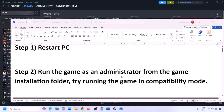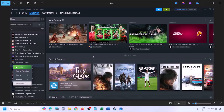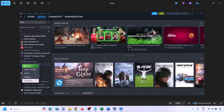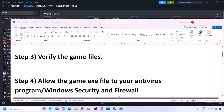The next step is to verify the game files. Go to Steam, click on Library, find the game in the list, right-click it, select Properties, go to the Installed Files tab, and click on Verify Integrity of Game Files. Once the verification is 100% complete, launch the game and check.